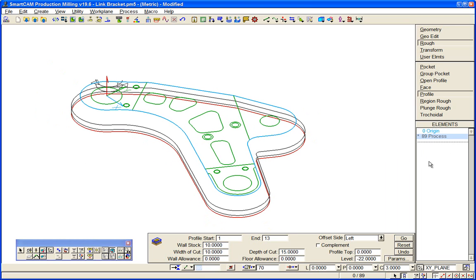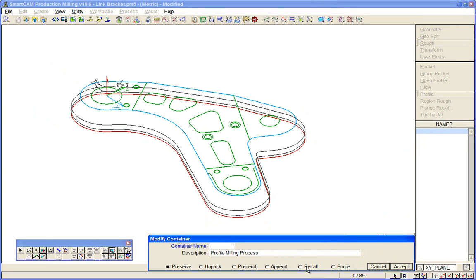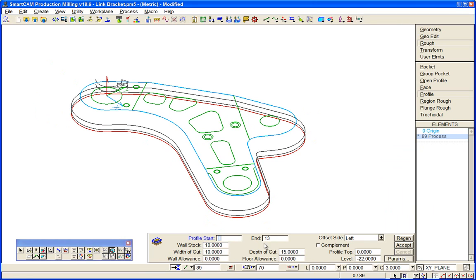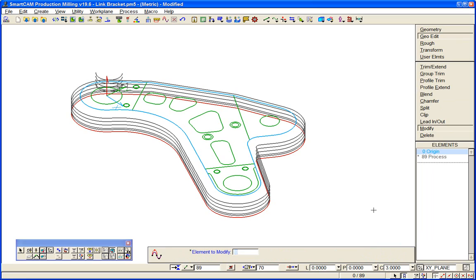You can recall and perhaps... if I put a small depth of cut to illustrate this - a 5 mil depth of cut - regenerate the process and accept it. So the regenerable processes, you can pick them up anytime, change parameters, and recreate the toolpath as easily as I've just done.